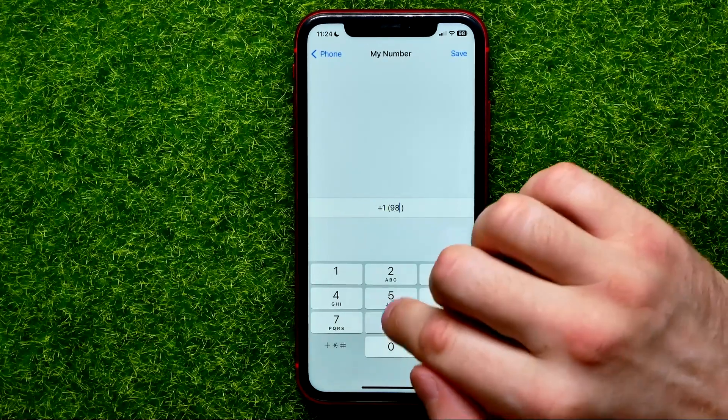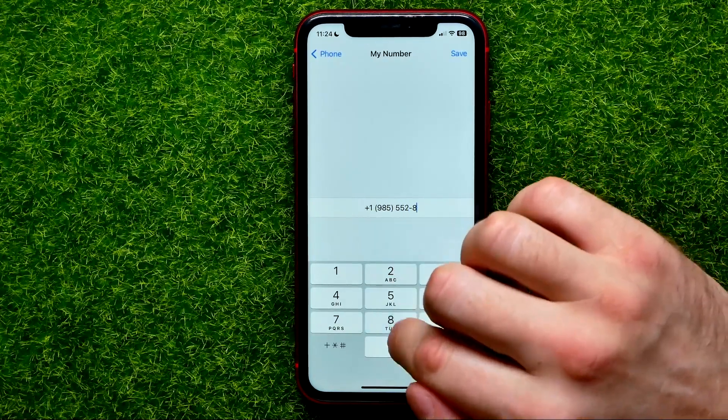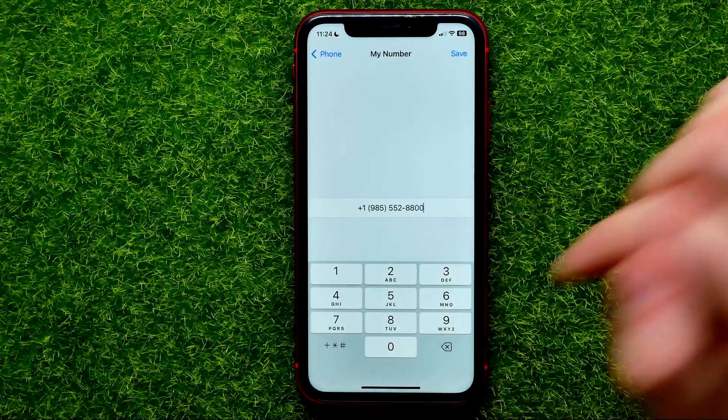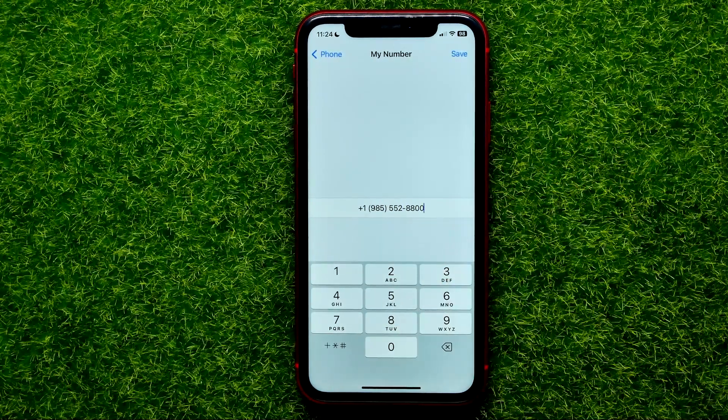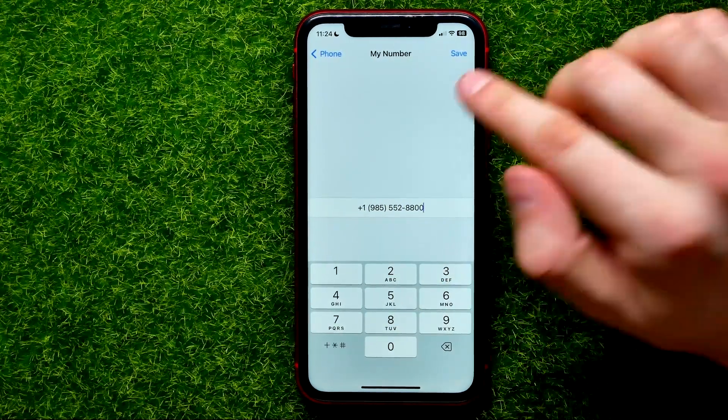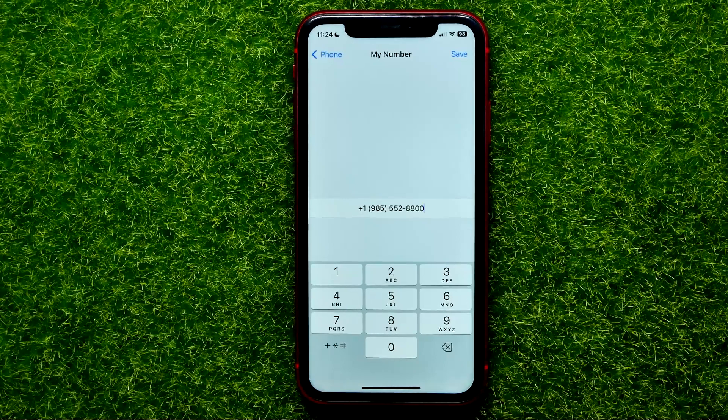Just enter your new number and after that hit Save. That's it.